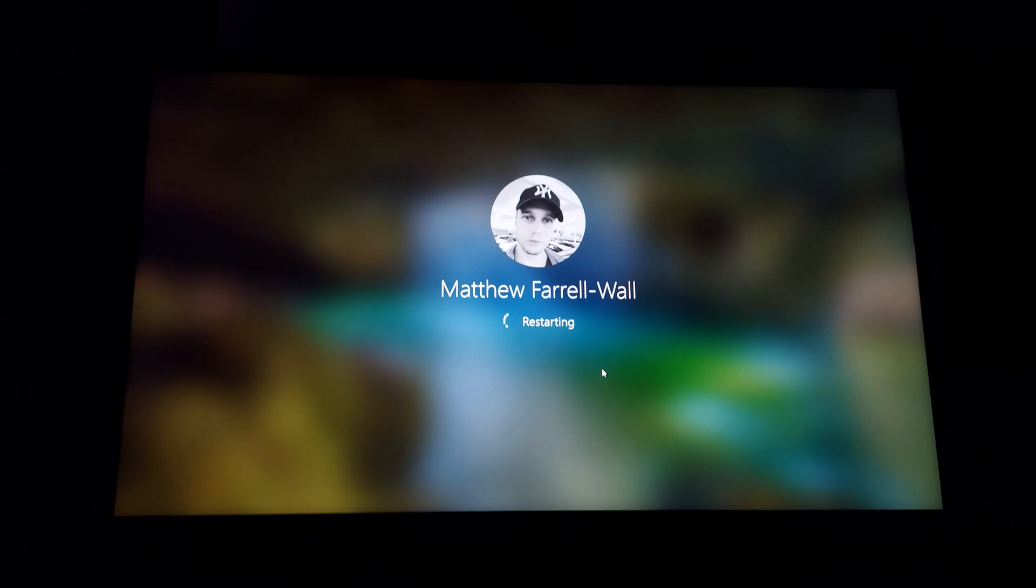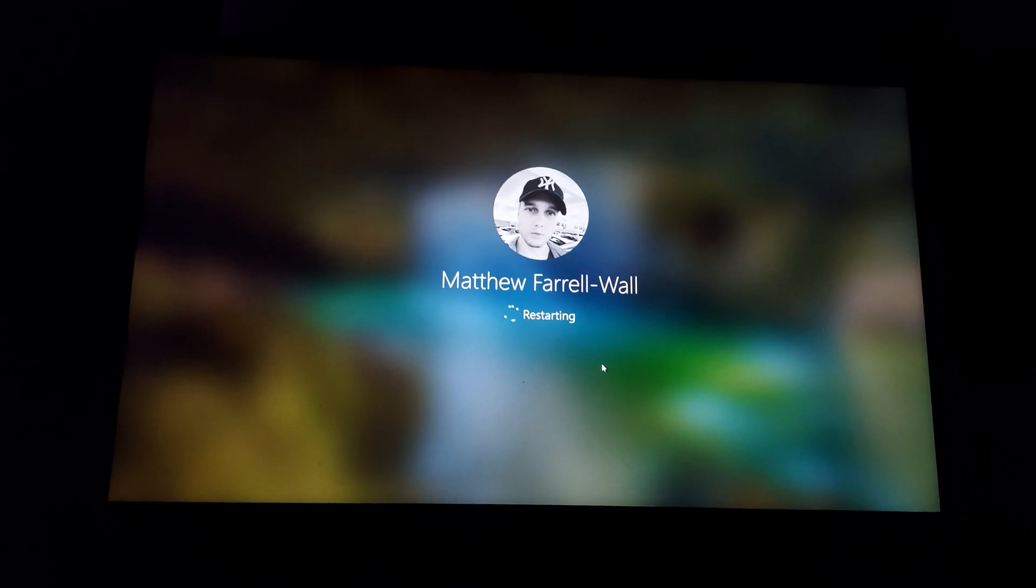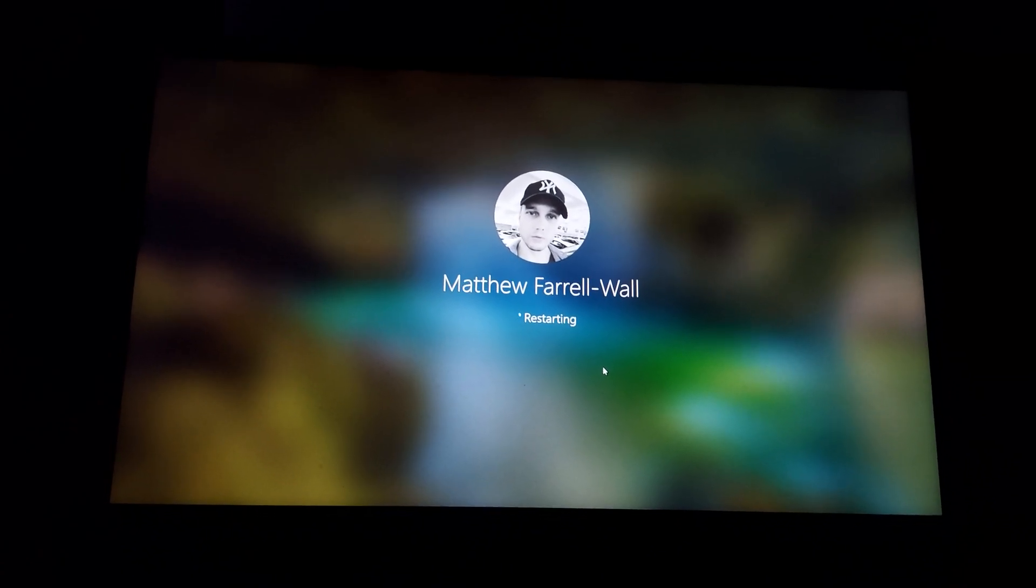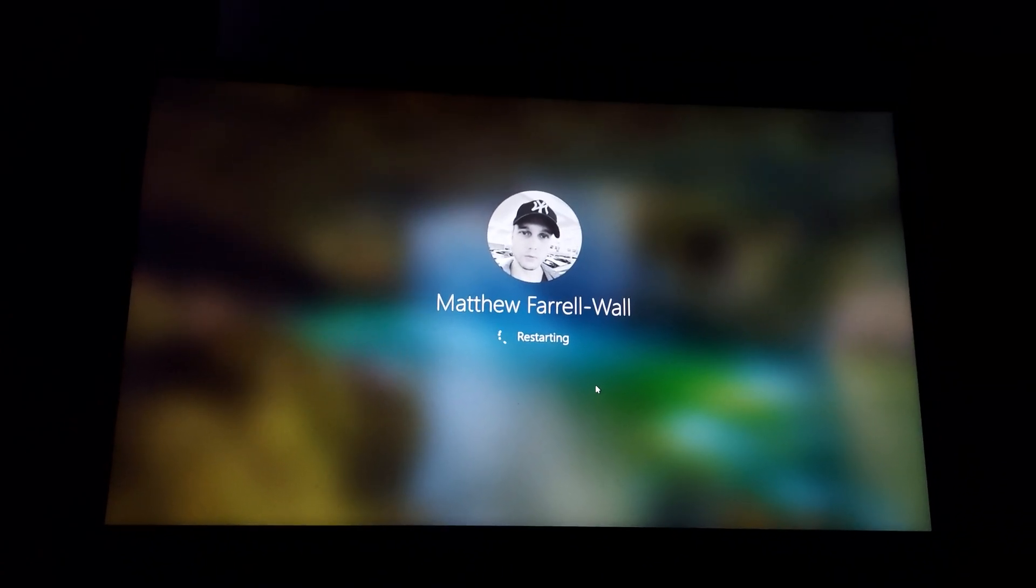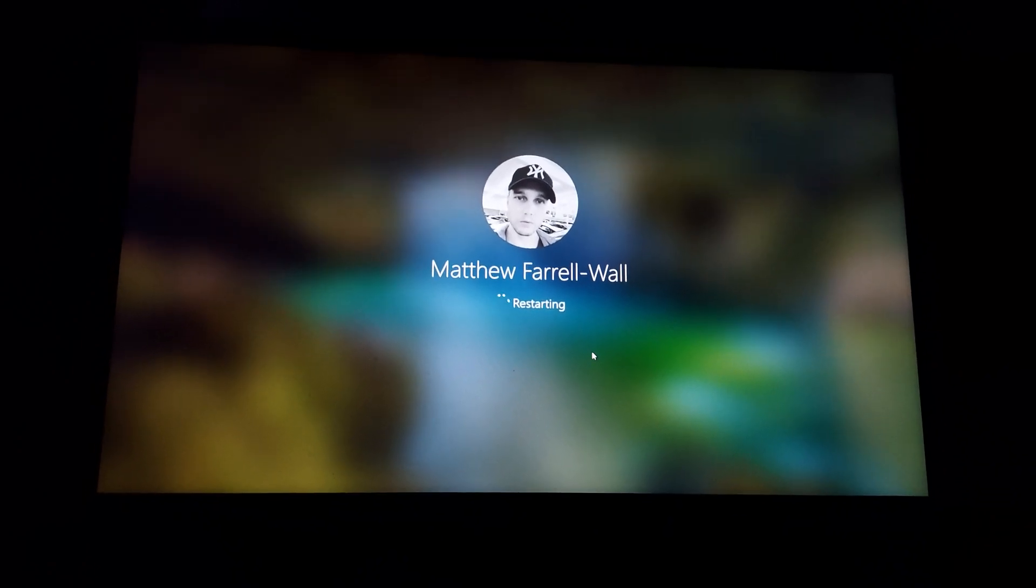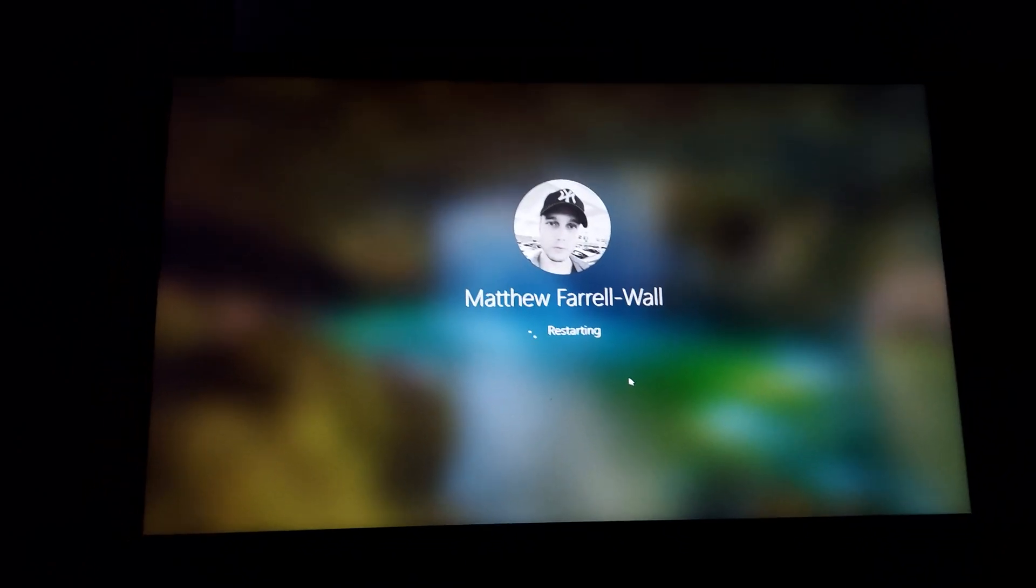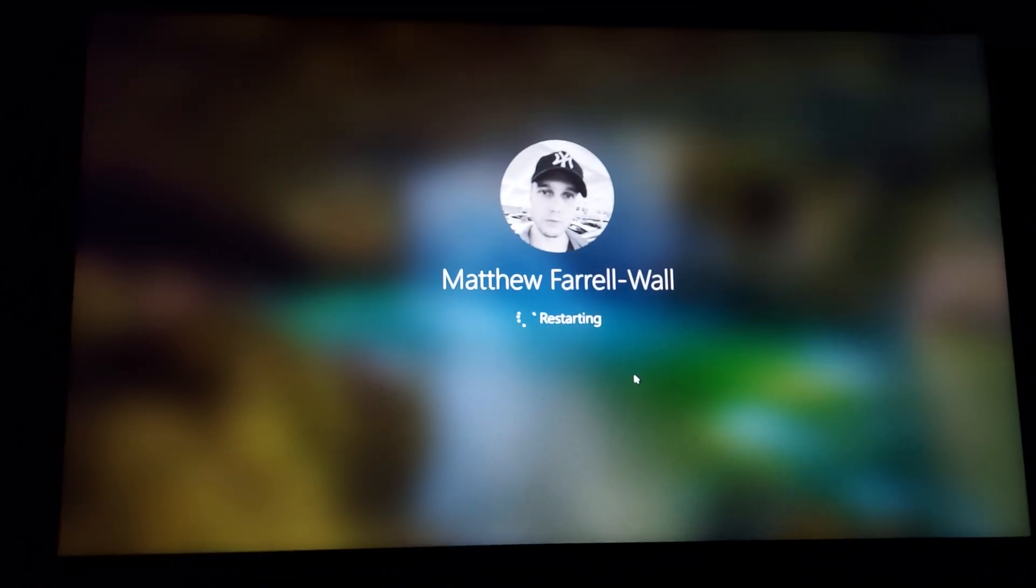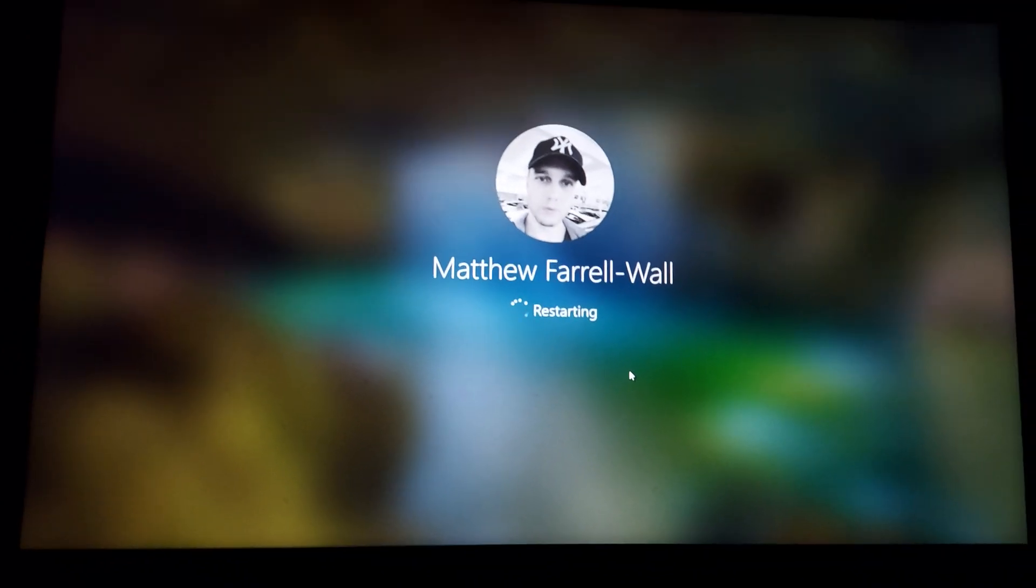We've been on the restarting screen now for about 10 minutes. I think it's taking too long. So if you don't have the time, you can just hit that power button and hold it down for 30 seconds.